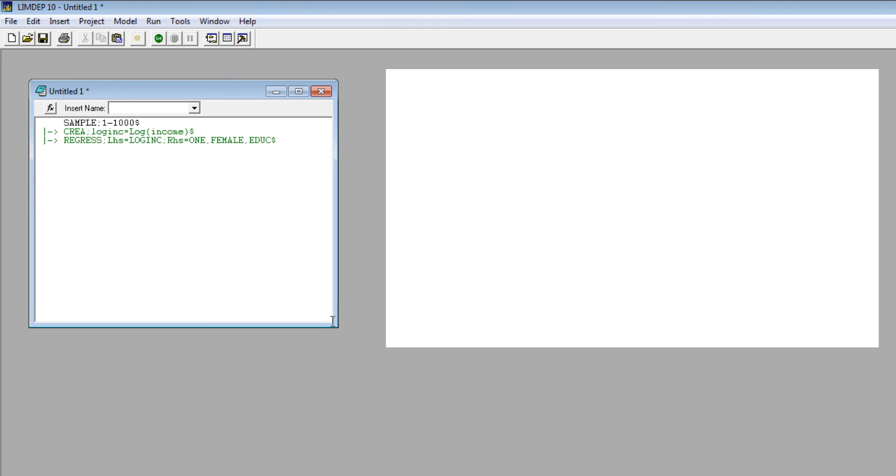Just as there is a command syntax, there are naming conventions for the variables and other entities in the project.